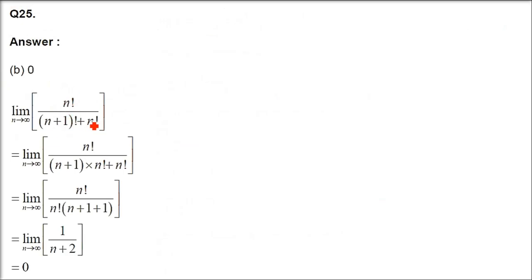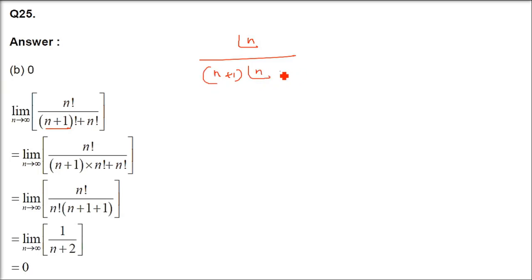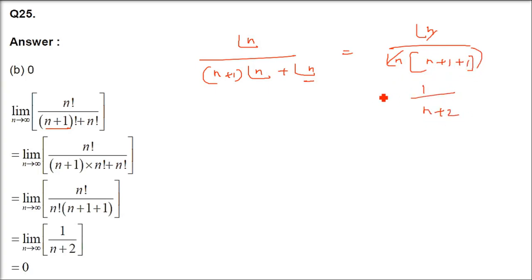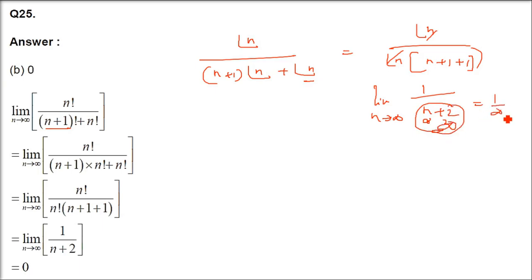Next is question 25: n! divided by (n+1)! + n!. We rewrite (n+1)! as (n+1)·n!, then take n! common from the denominator to get n!/[n!·(n+2)] = 1/(n+2). As n tends to infinity, 1/(n+2) tends to 0. So B is the correct answer.